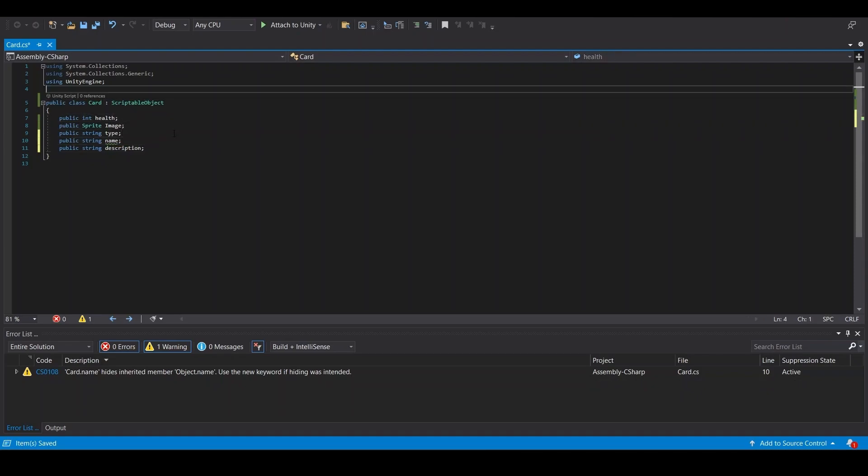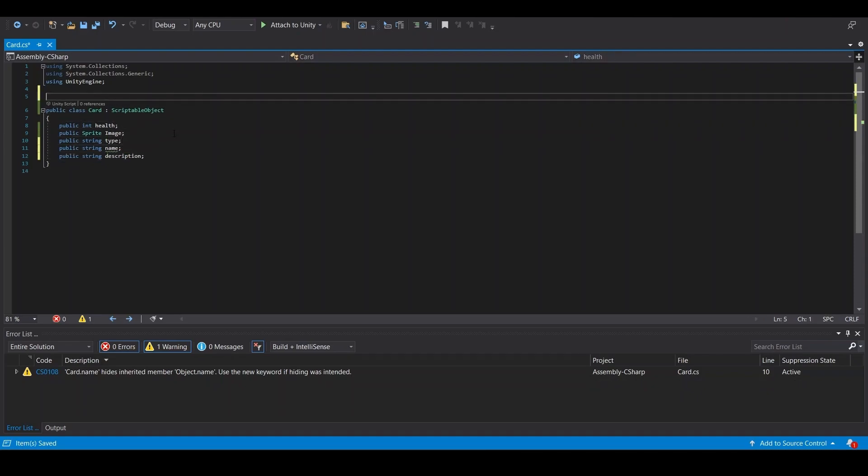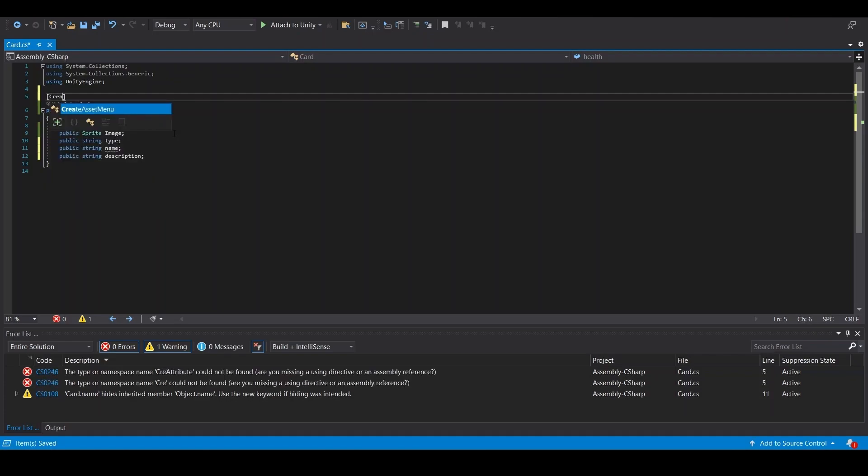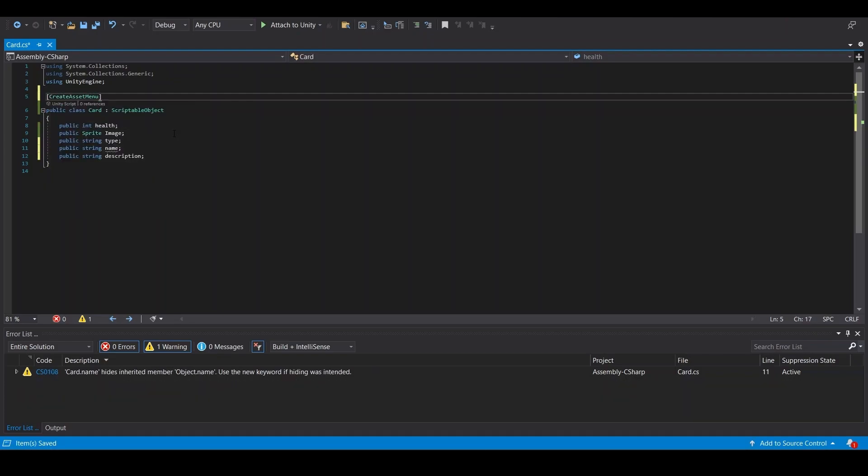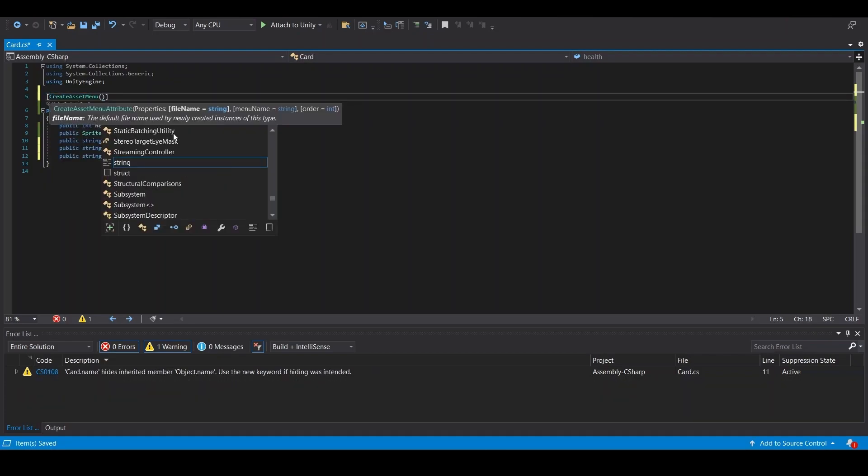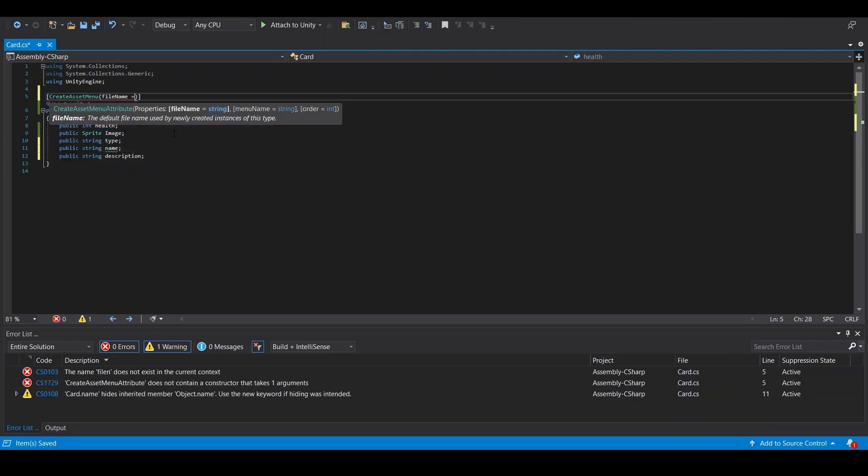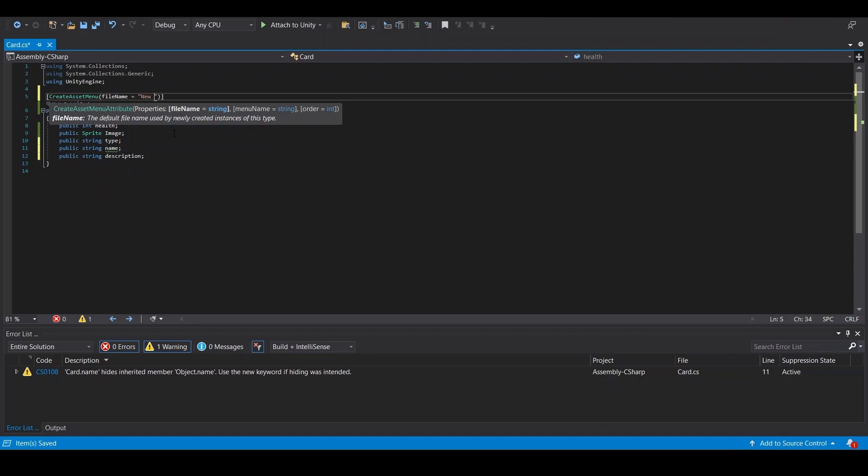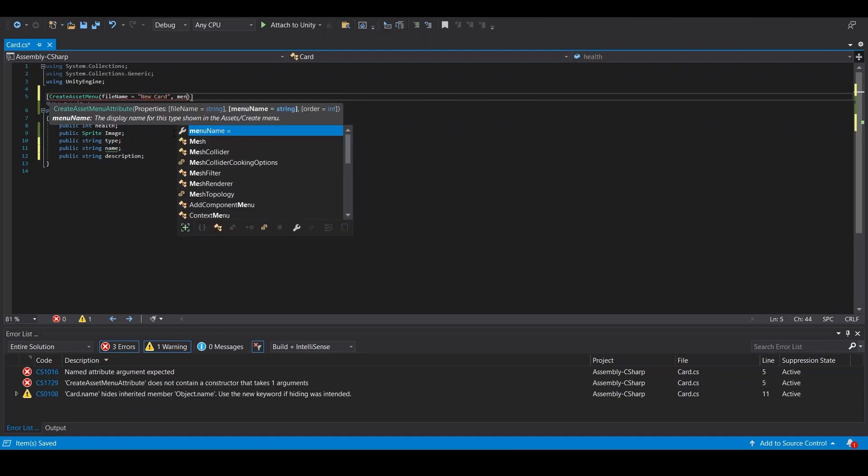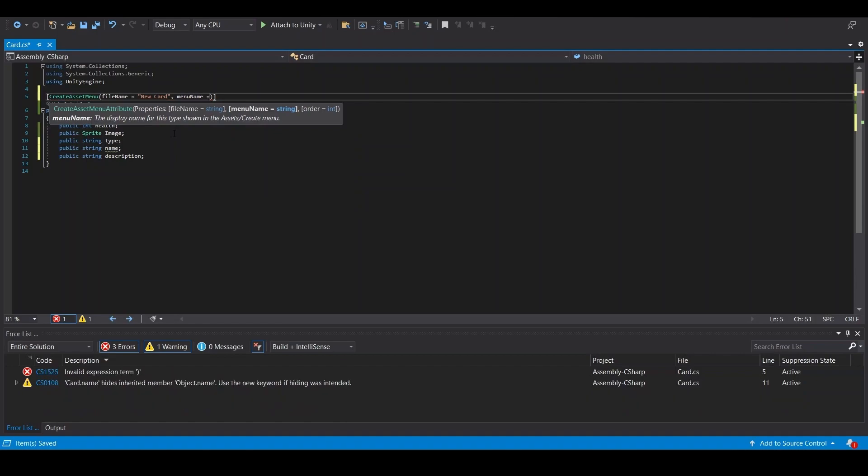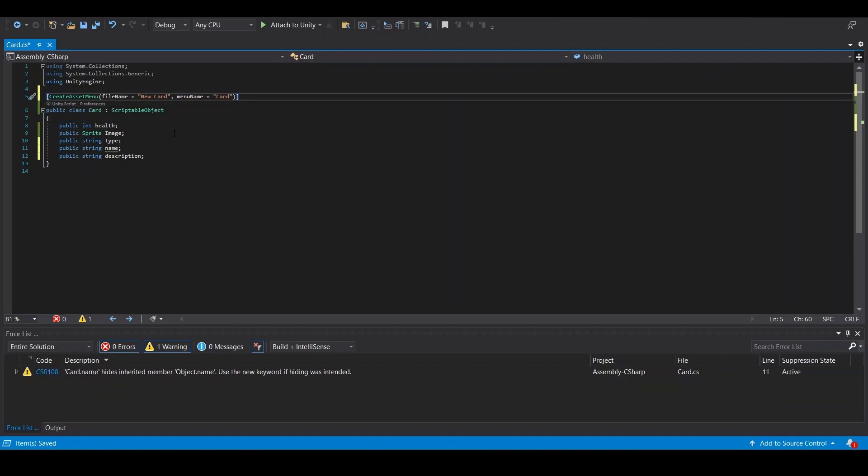And here at the top, we want to do create asset menu, file name equals new card, and menu name equals card. Now we can save this.